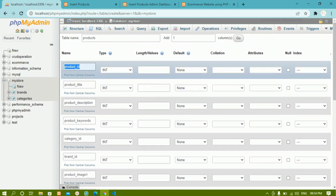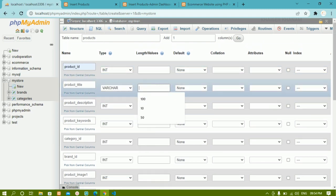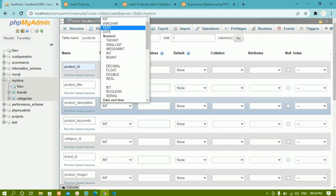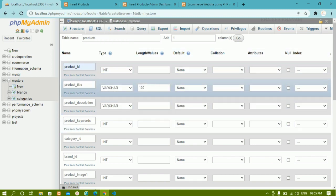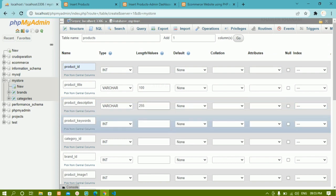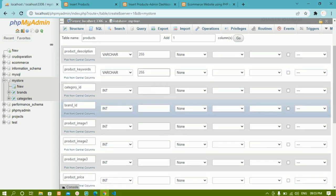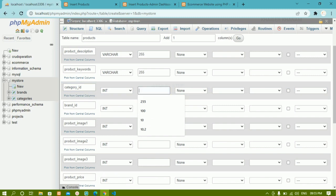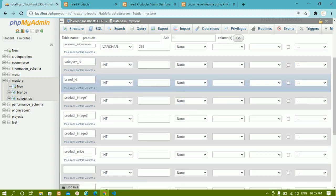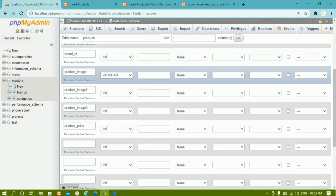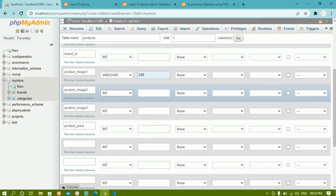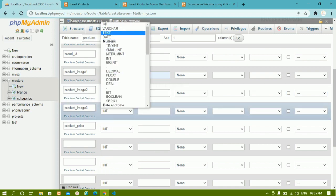Now for product_id the type will be INT. For product_title I'll give VARCHAR with length 100. Product_description will be VARCHAR with 255. Keywords also 255. Category_id will be INT — by default for integer it takes 11, so I'll leave it. Brand_id also no length needed. For images I'll give VARCHAR 255 for all three.